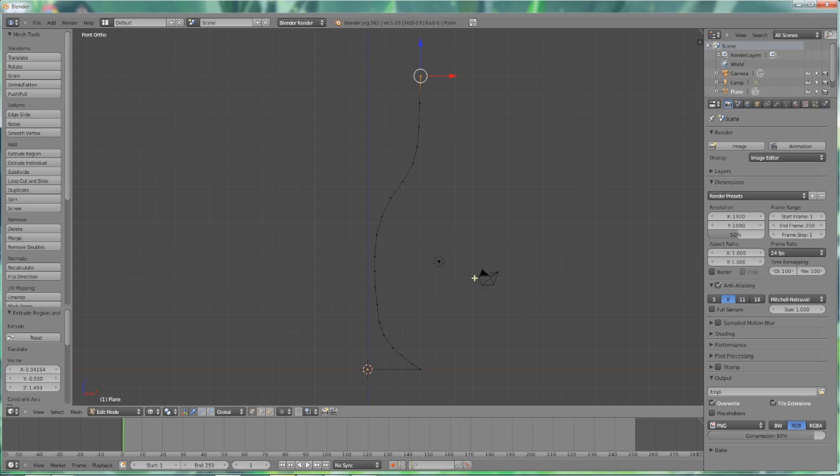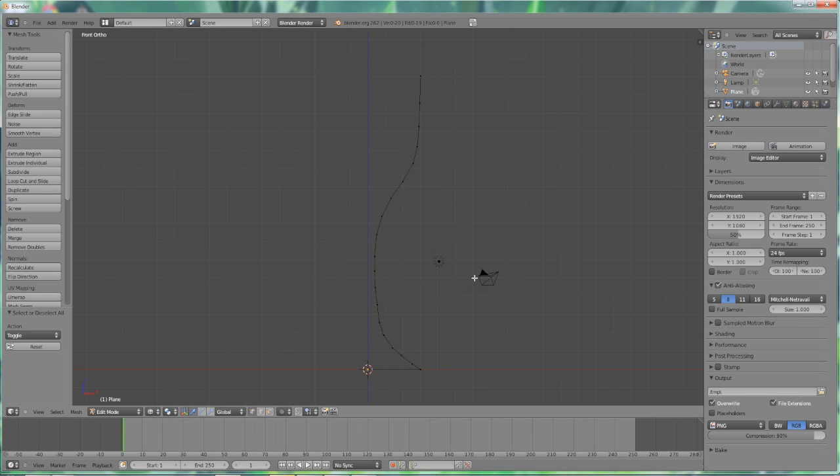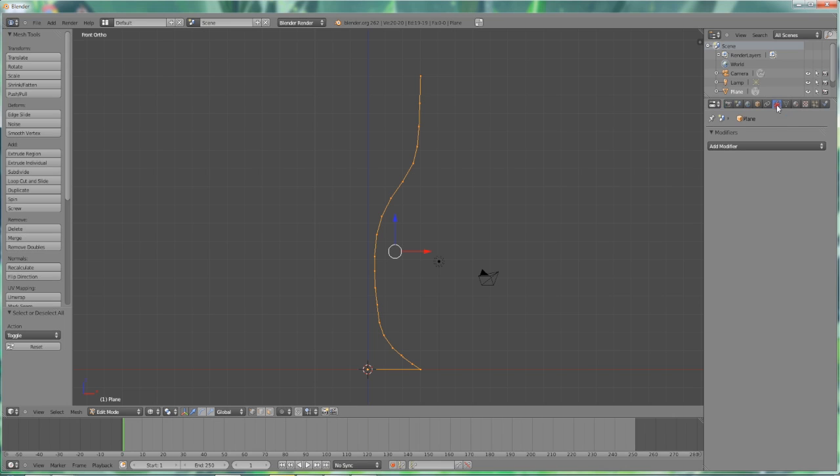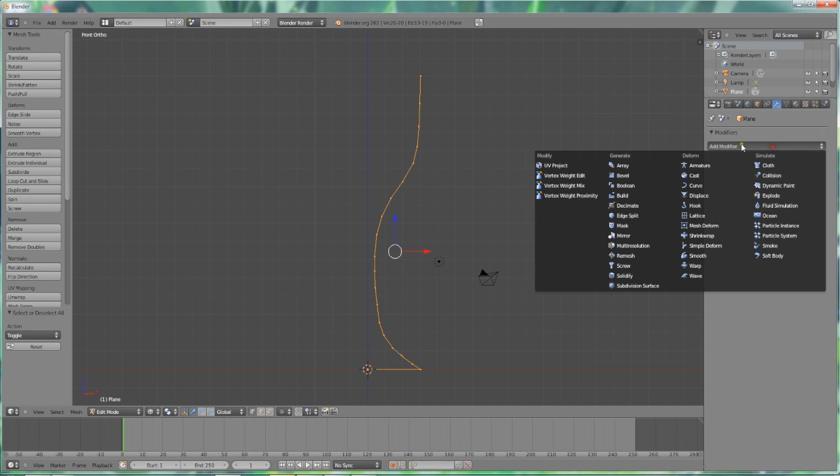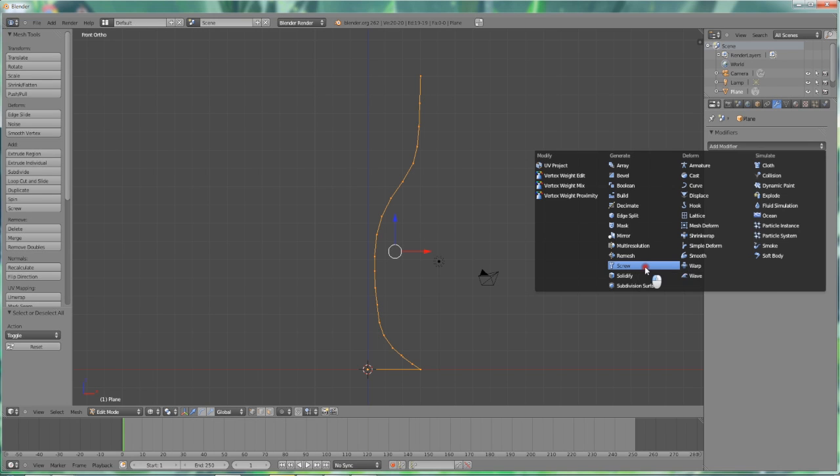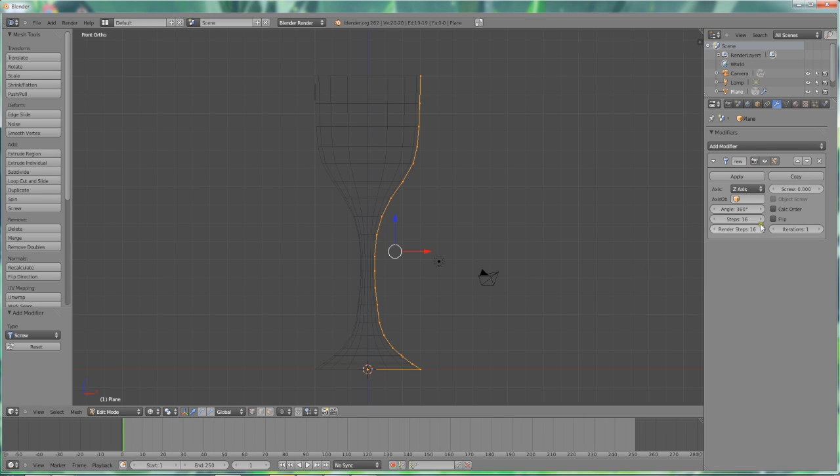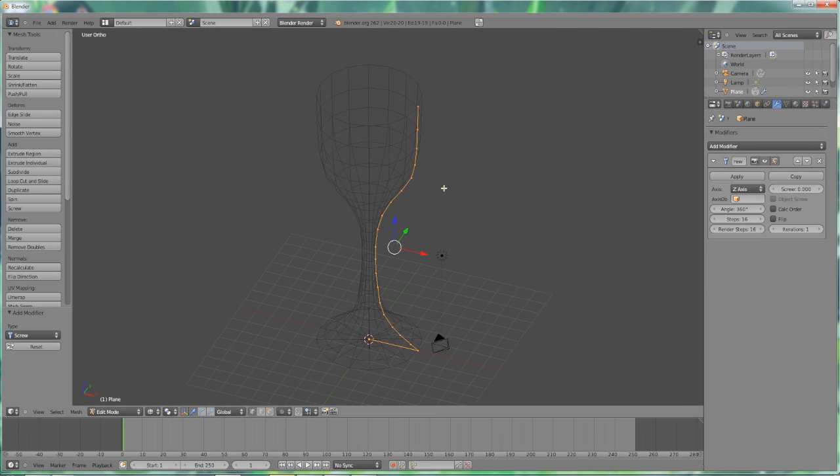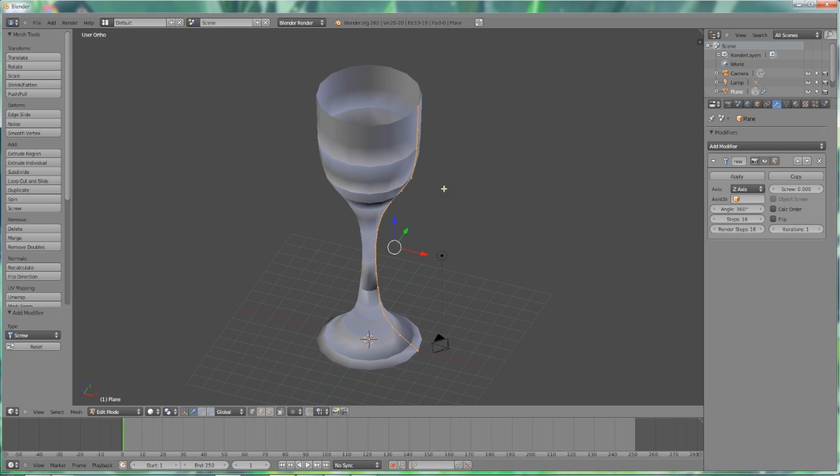So now we're just going to press A which deselects what I selected before and then press it again to select all. Then we're going to move over here to, if you can see this, it looks like a little wrench. It brings up the modifier panel. And then over here we will find screw and I like to do that one first.